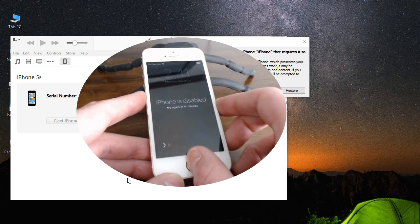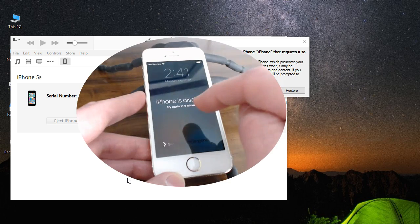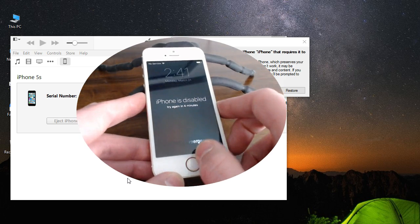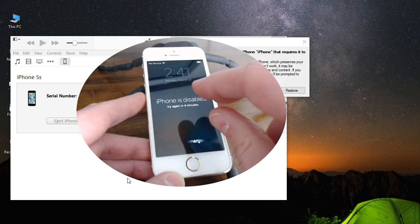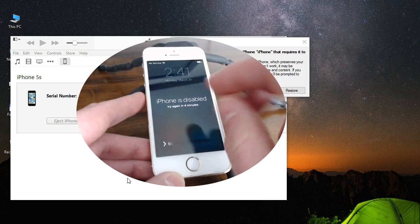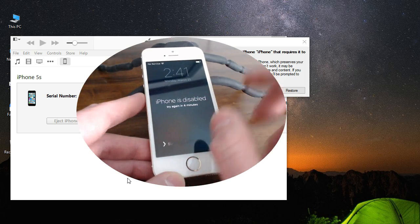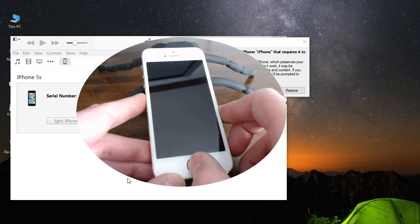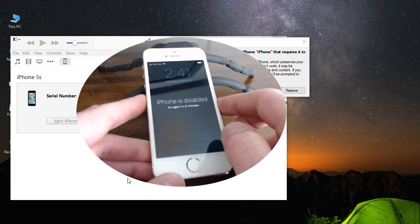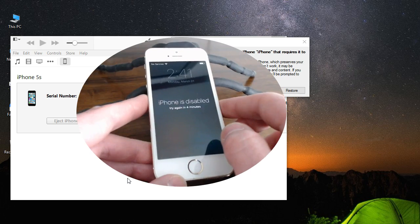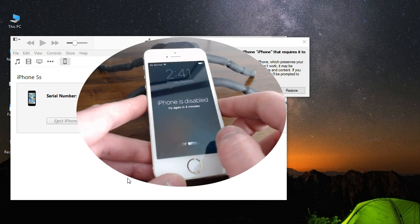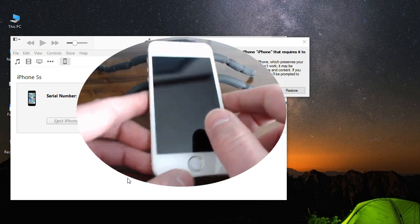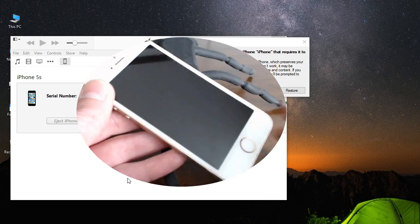One thing I want to mention before I show you how to do this: if you have iCloud activation on here, it will not remove the iCloud activation. You'll be okay if this is your own phone and you forgot your passcode and you know those login credentials for iCloud. But if not, you're going to be prompted for that when the phone restarts, and you will lose all the data on here.